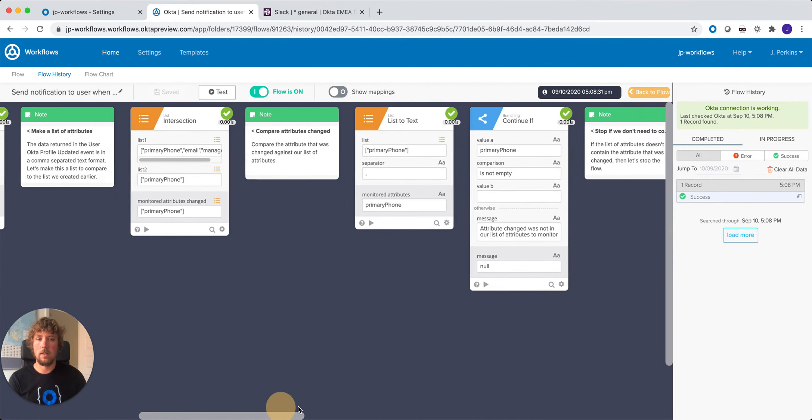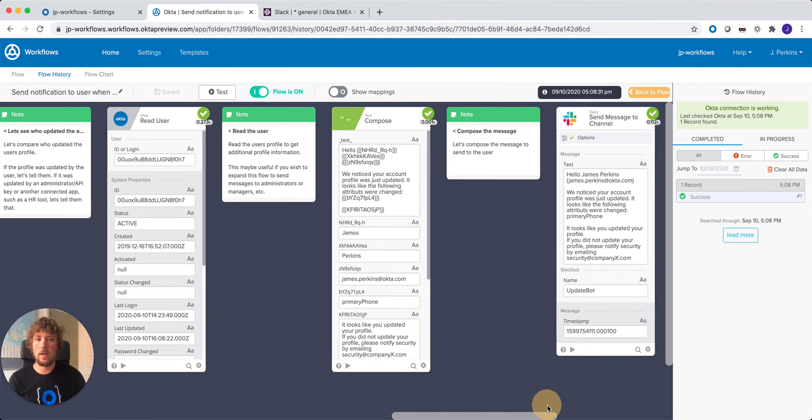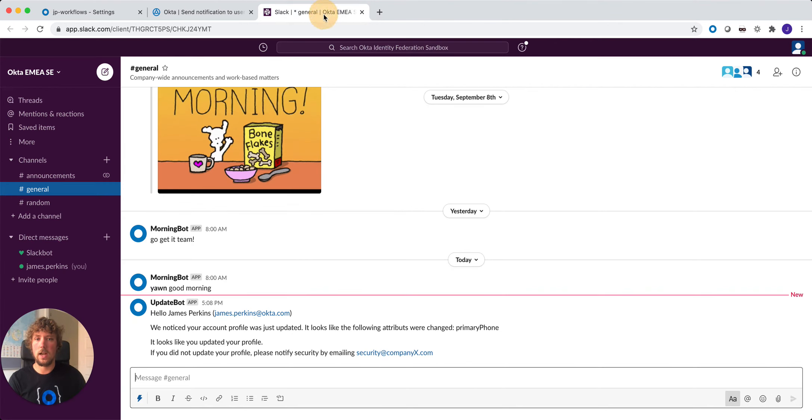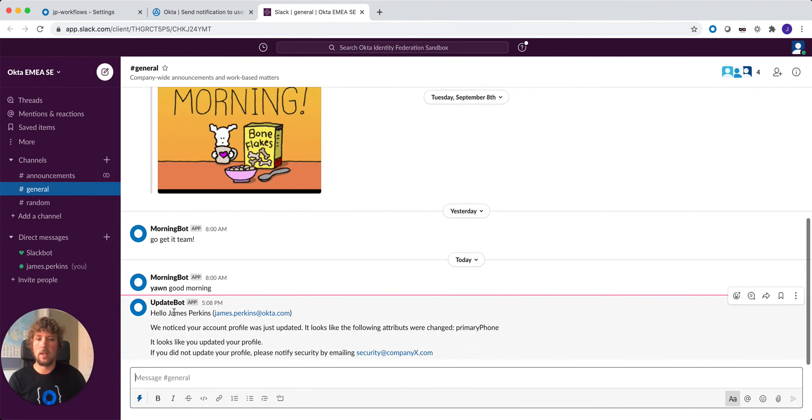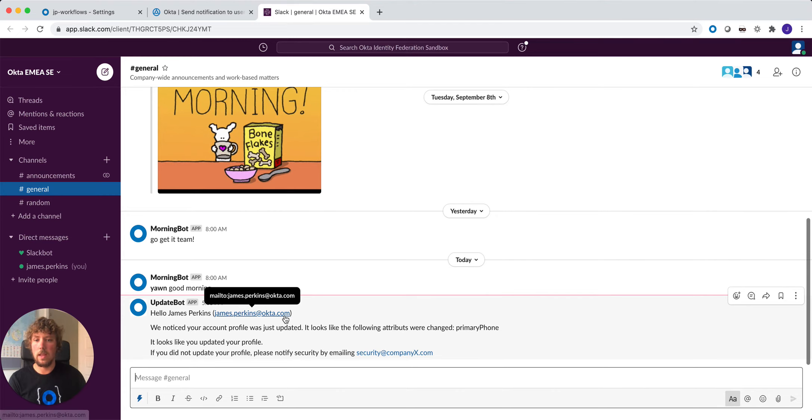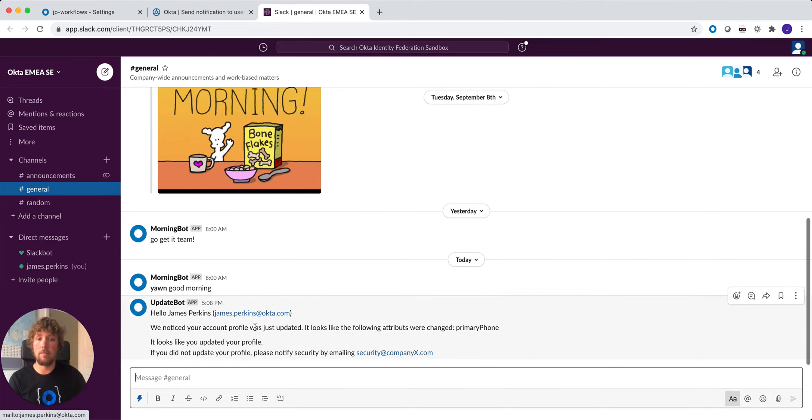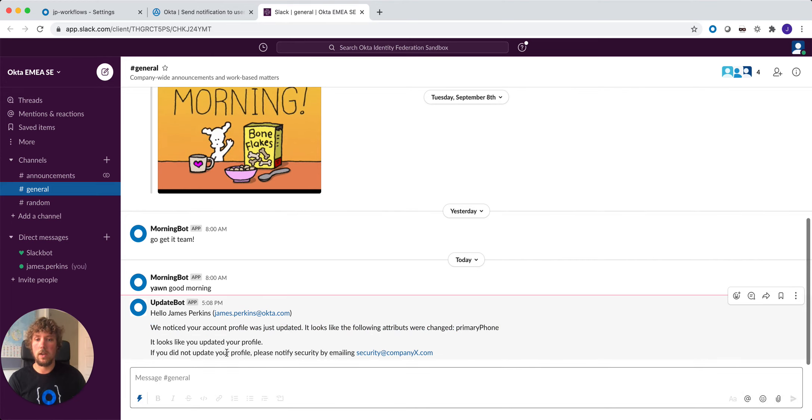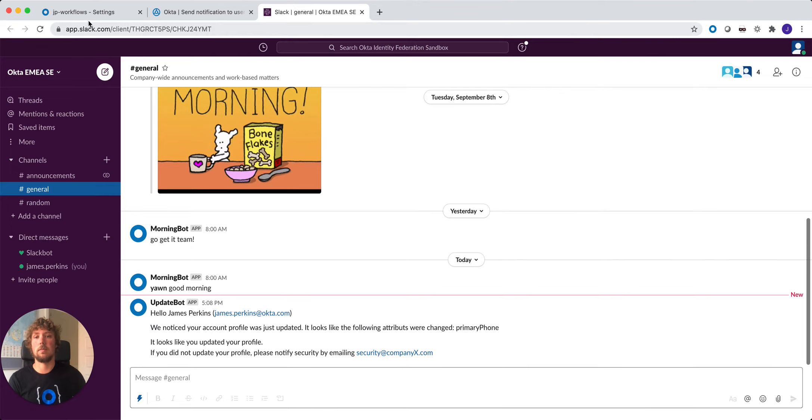The flow looks like it's been successful and we've sent the message. And if we come into Slack, we can see here hello James Perkins and the email address. So hello first name, last name, email. We notice your profile was updated and it was the attribute primary phone. It looks like you updated your profile. If you did not, please notify the security team.